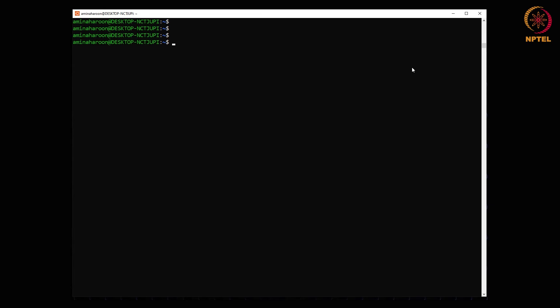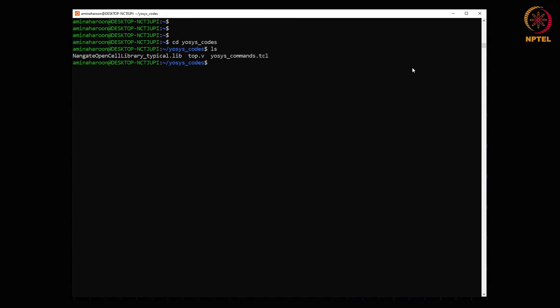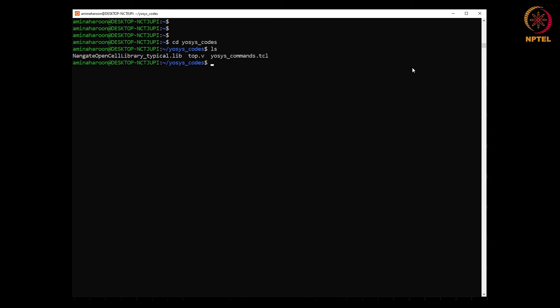Let us see how we can use Yosys to generate a netlist. I have saved the required files in a directory, so I will change to yosys_codes. Let us see the contents of the directory. So there is a library file, a Verilog design called top.v, and a TCL script that has all the commands required for the synthesis.